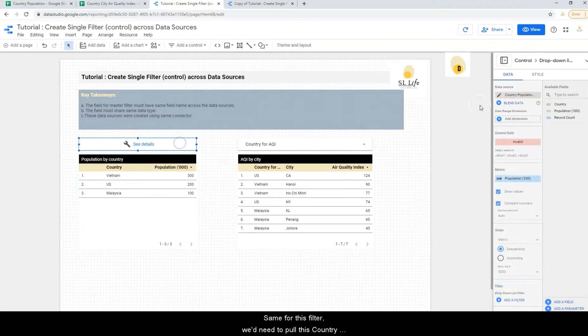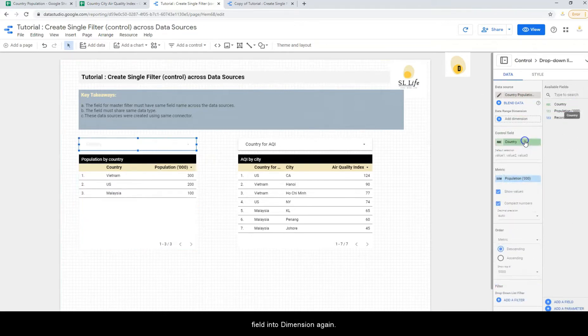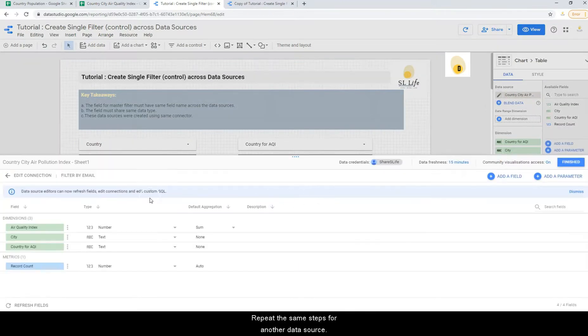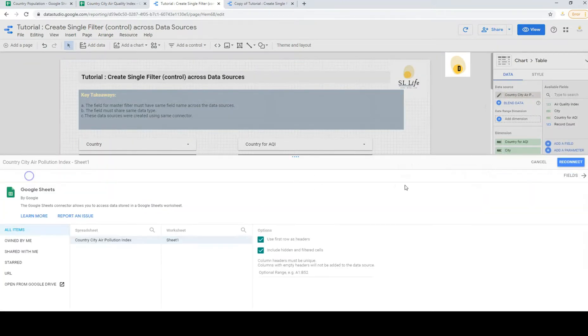Same for this filter, we will need to pull this in again. Repeat the same step for another data source.